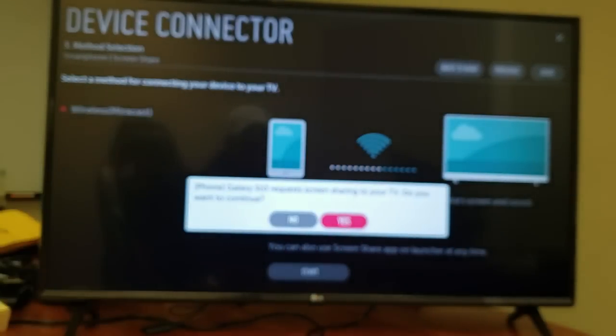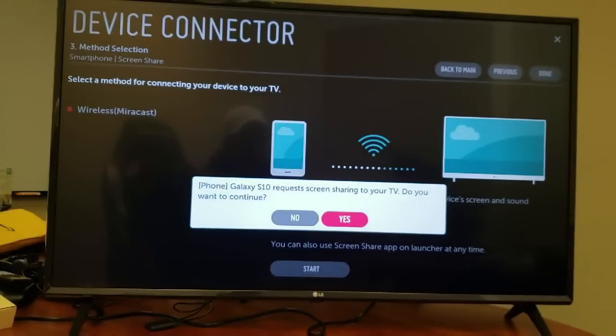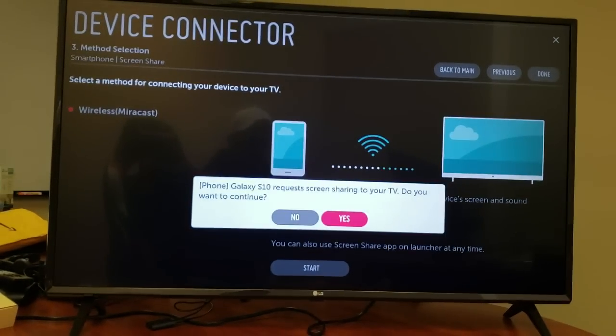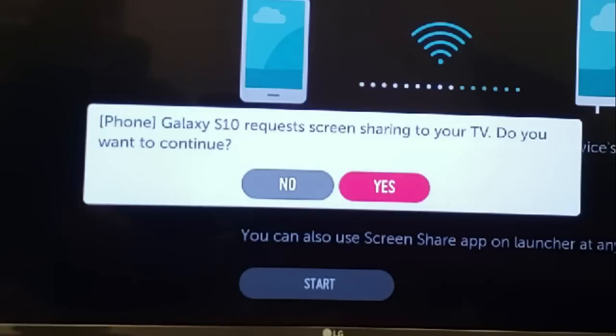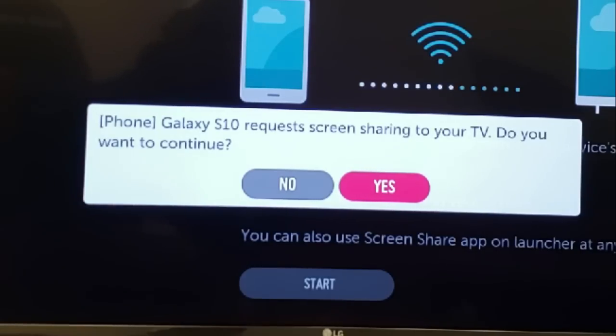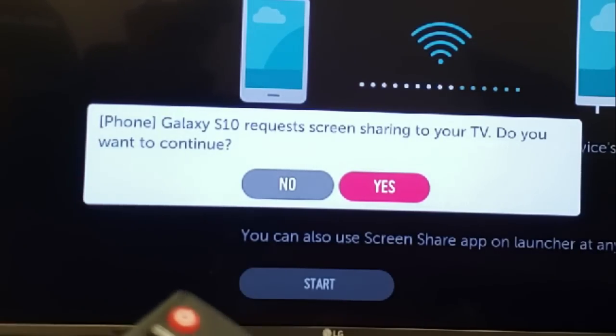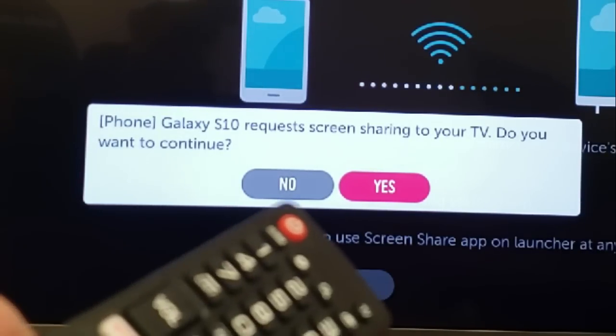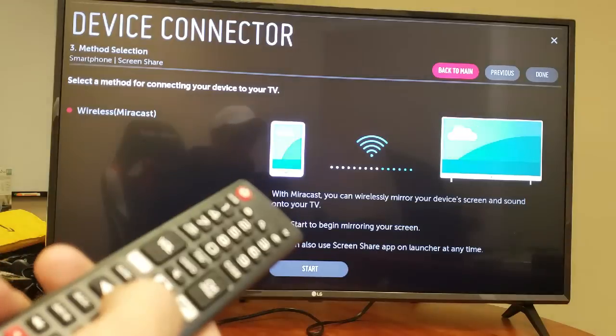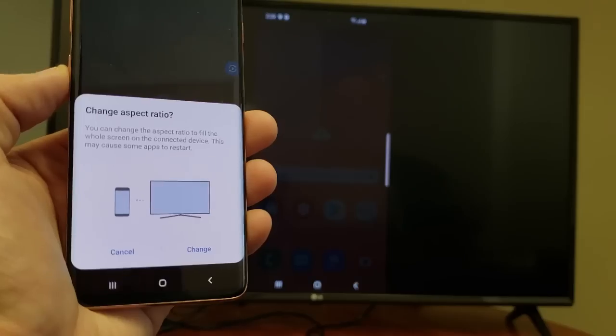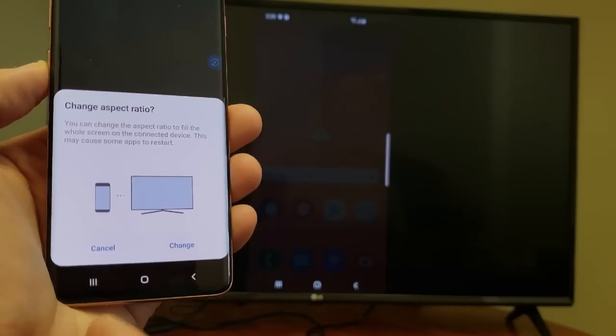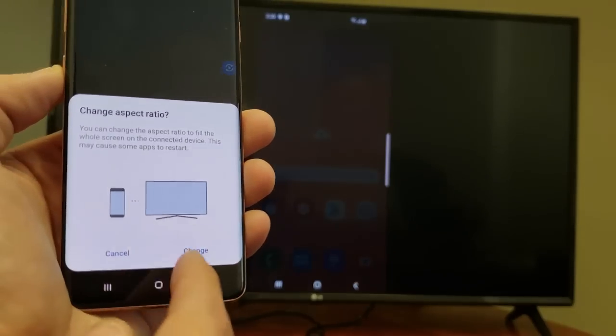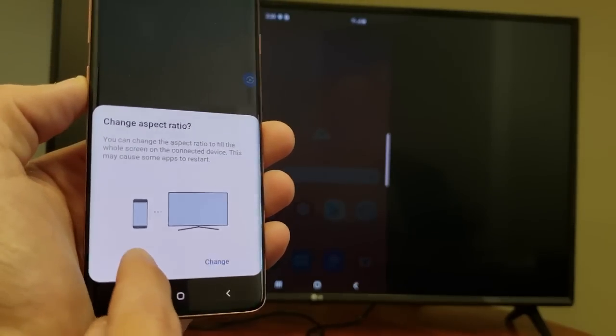And now the first time that you connect to your TV you're going to get this message here. It says Galaxy S10 request screen sharing to your TV, do you want to continue. I'm going to go ahead and press on OK on my remote, then I get this message here, change aspect ratio. I'm going to click on cancel here.